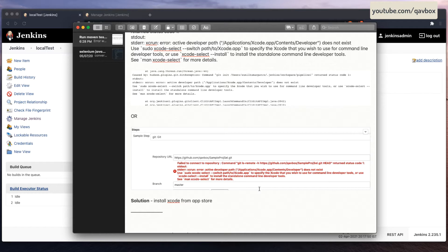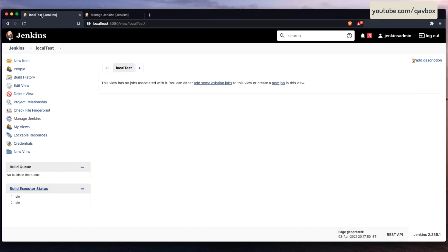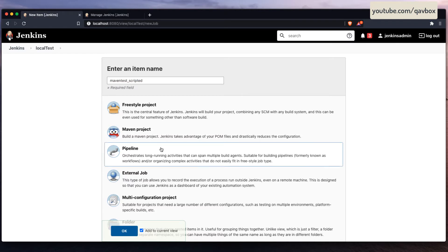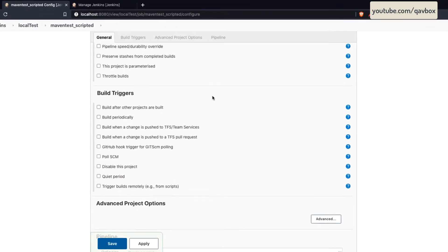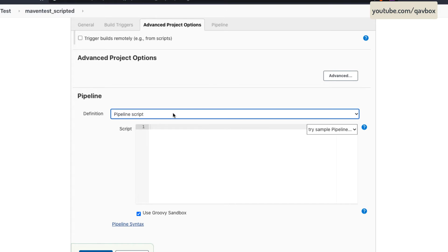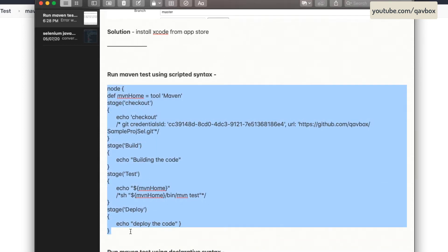Now let's move to Jenkins and create a Jenkins pipeline. I will first be creating a scripted syntax. I will go to Jenkins, create a new job, give it a name like 'maven test', select scripted, choose pipeline, and click OK. You can give any description, but you have to come down to the pipeline script section because we are using the Jenkins pipeline, not a Jenkinsfile, so I have to choose pipeline script. Let me copy-paste the code and explain it one by one.